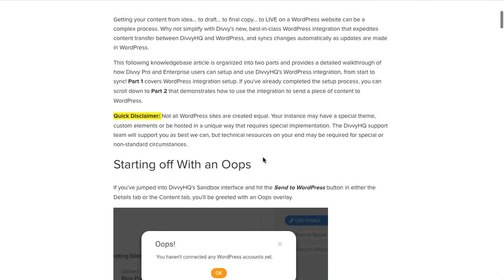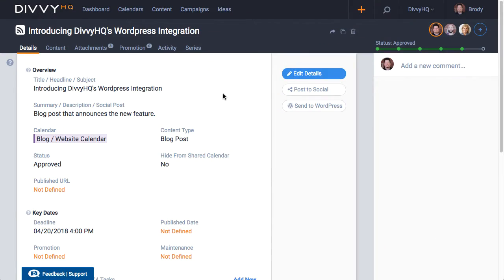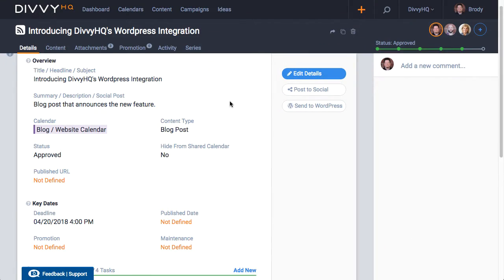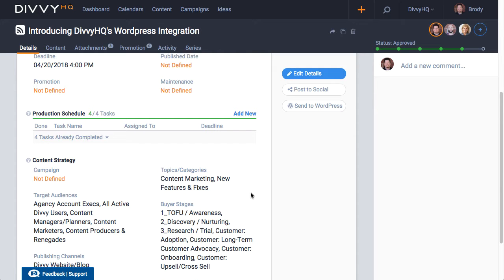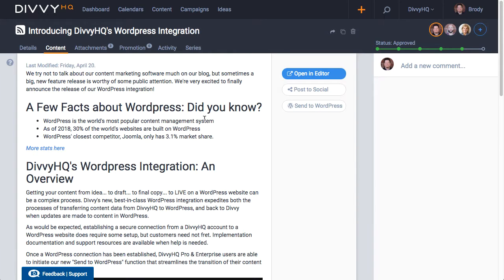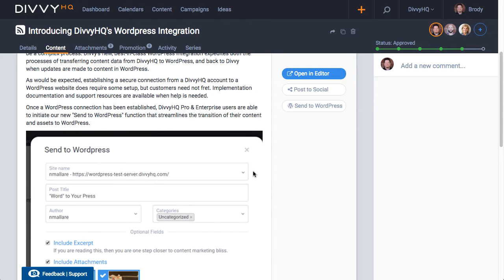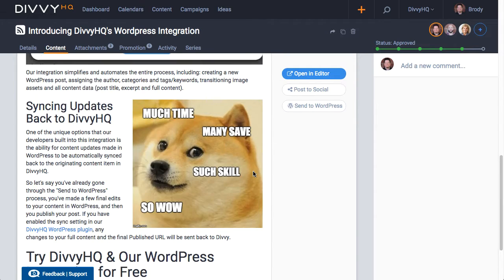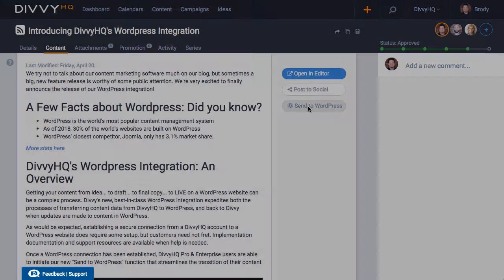Okay let's hop back over to Divi and as you can see I have a draft of a blog post ready to go. We've completed all of our production tasks, our blog content has been approved to publish, we have some images attached and embedded within the content so we're ready to hit the new send to WordPress button and here we go.